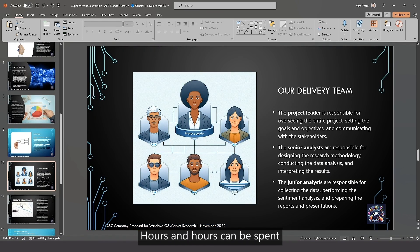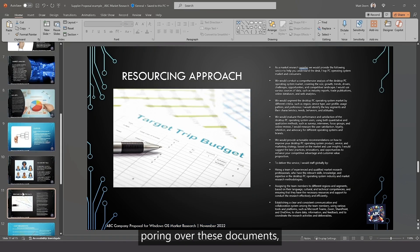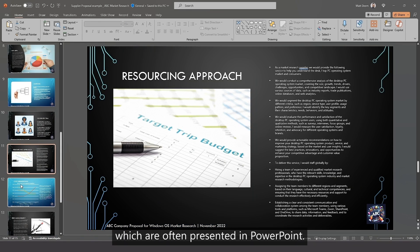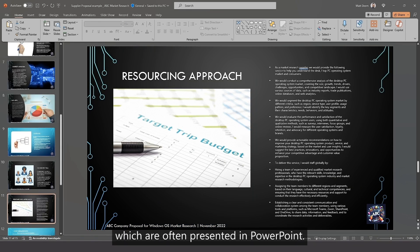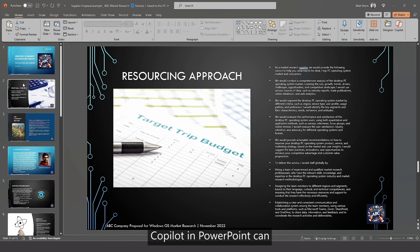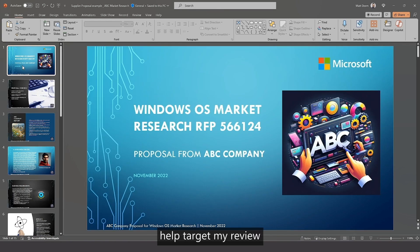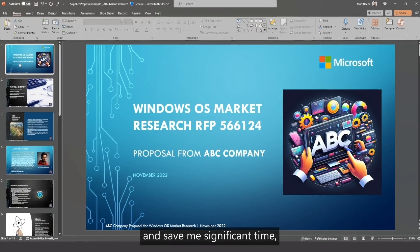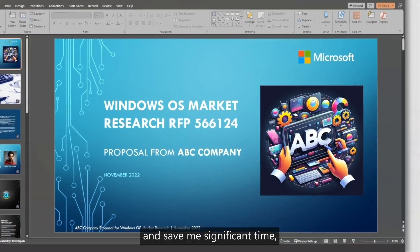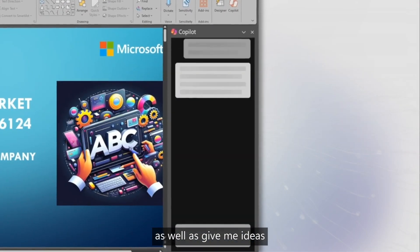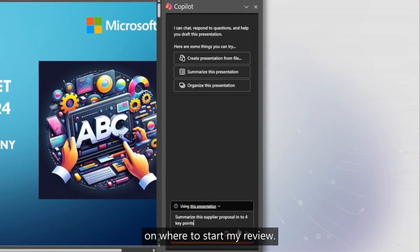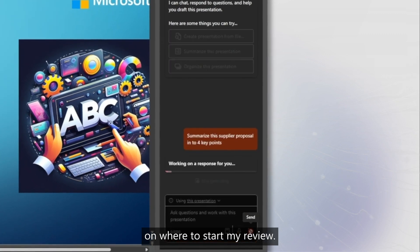Hours and hours can be spent poring over these documents which are often presented in PowerPoint. Copilot in PowerPoint can help target my review and save me significant time, as well as give me ideas on where to start my review.